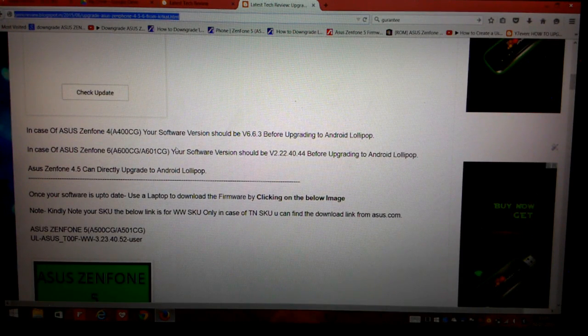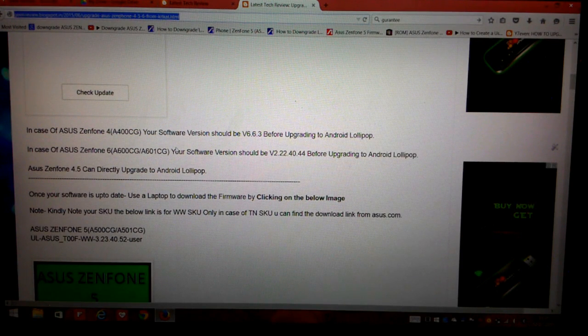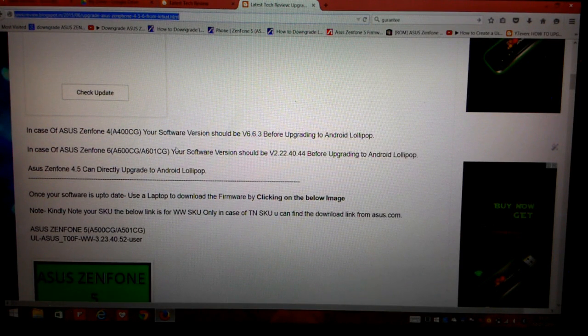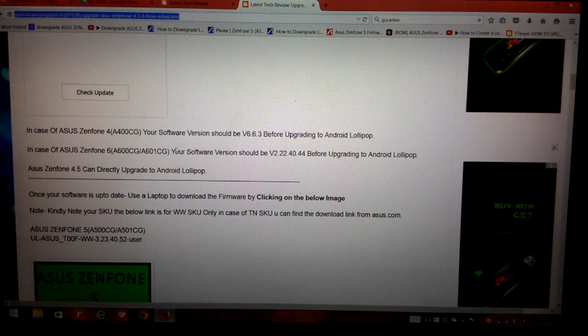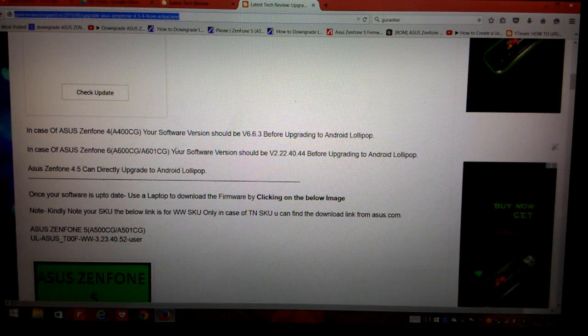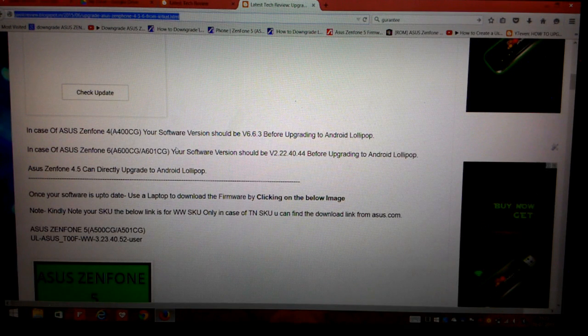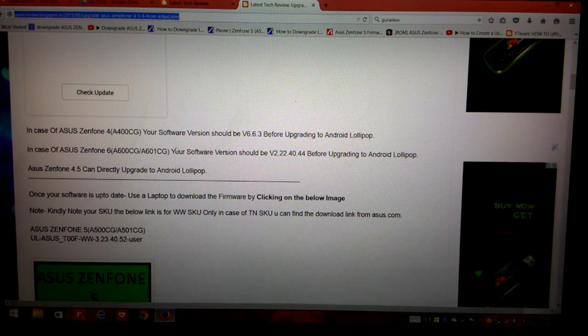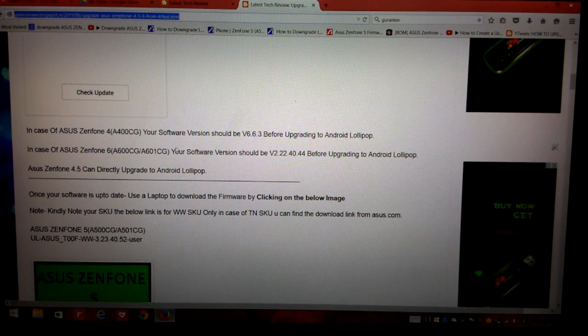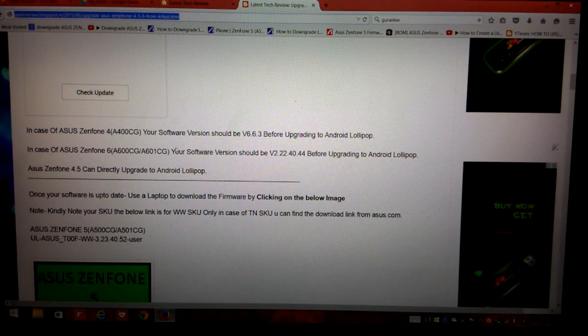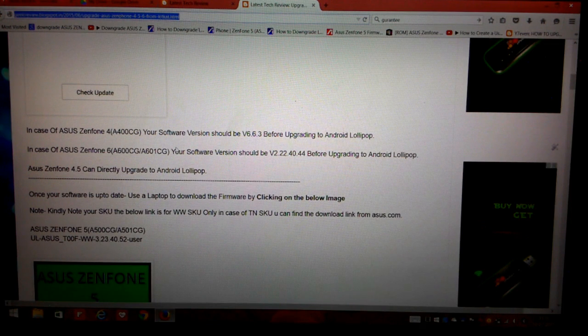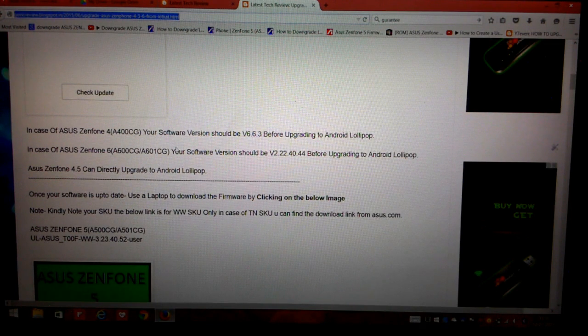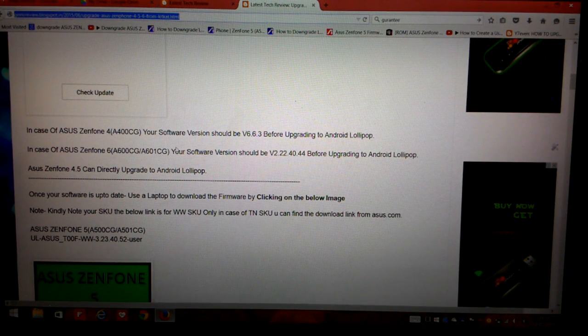While my phone is upgrading, I would like to share some facts with you. If you are upgrading your Asus Zenfone 6, then your software version should be 2.22.40.44 before upgrading to Lollipop. And if you are upgrading your Asus Zenfone 4, then your software version should be 6.6.3 before upgrading.